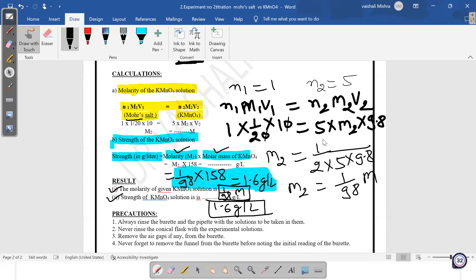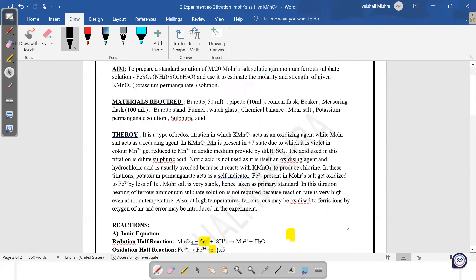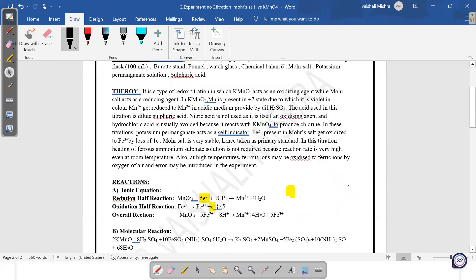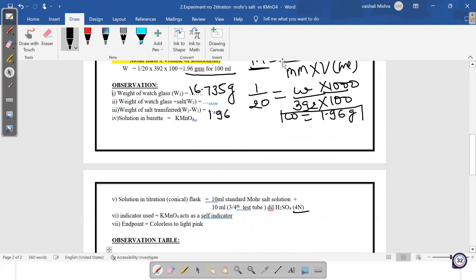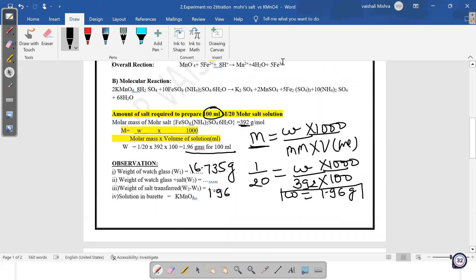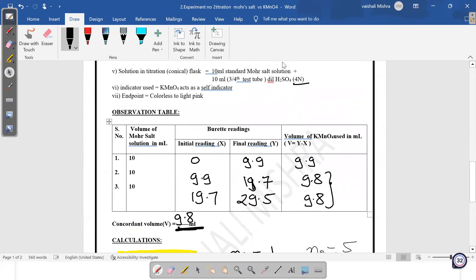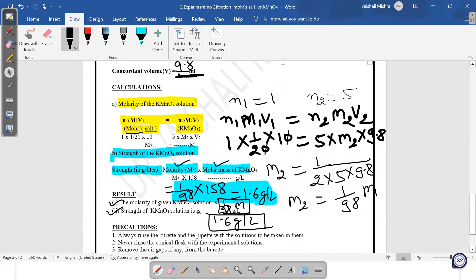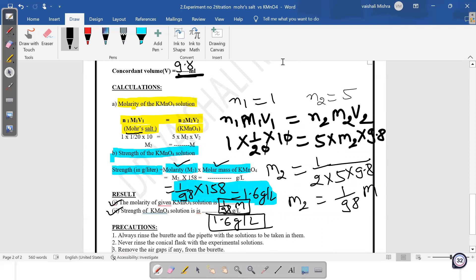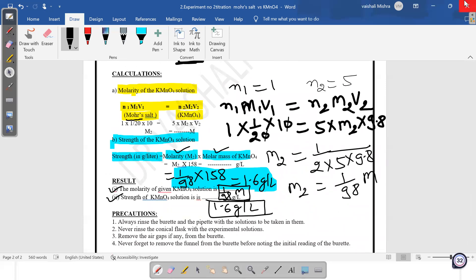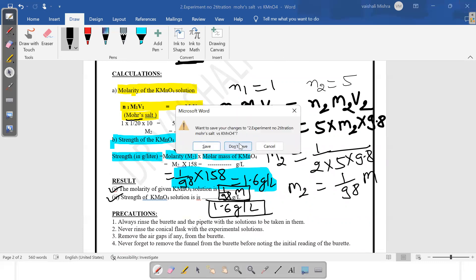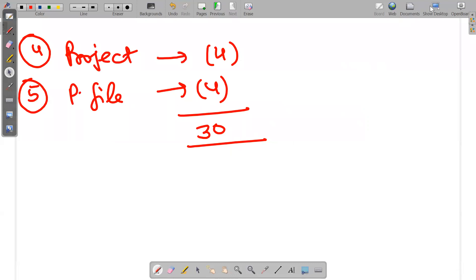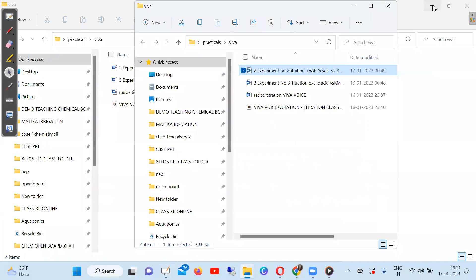So once again, the complete sequence is: aim, required material, theory, ionic equation, weight of Mohr salt, observations, observation table, concordant reading, calculation (first molarity then strength — strength = molarity × molar mass), result, and precautions. This is clear and you can write it very easily.